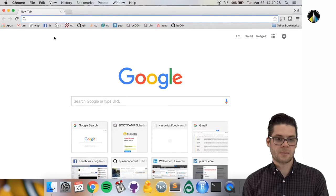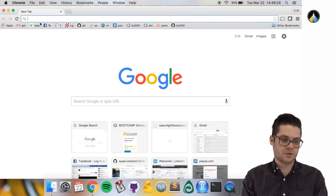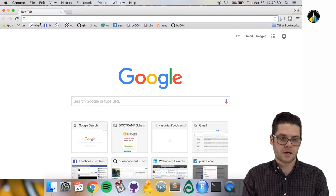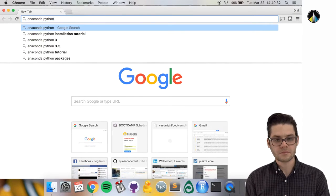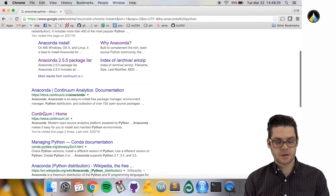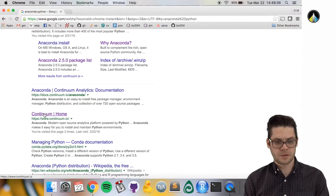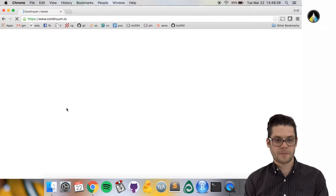First, we're going to open our browser window and type into Google 'Anaconda Python'. Hit enter and go to www.continuum.io.